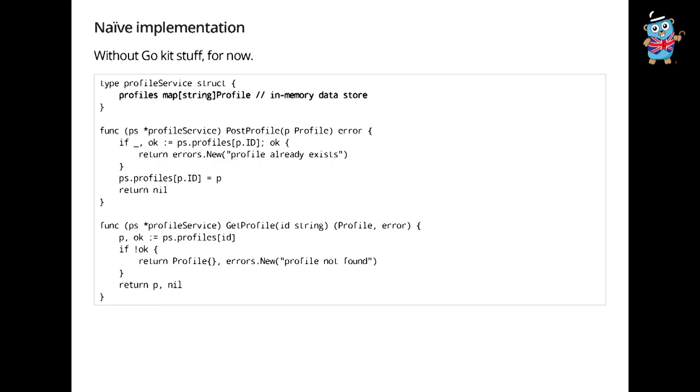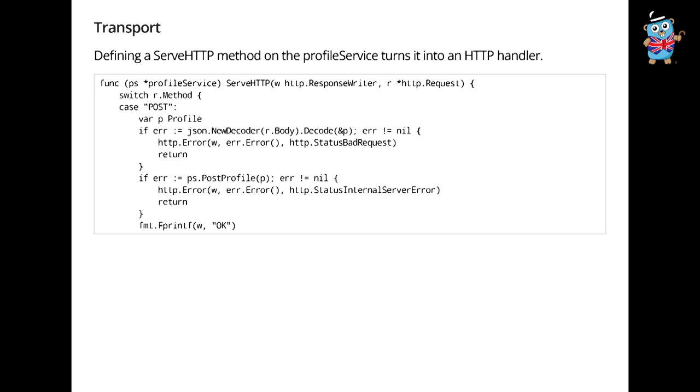So let's start with a naive implementation without GoKit at all. How might you implement this? You might have a profile service implementation that holds the profiles in memory and just a map. And then you might have these two methods, post profile and get profile in order to implement the interface. And they just do exactly what you think. There's some error checking in there.